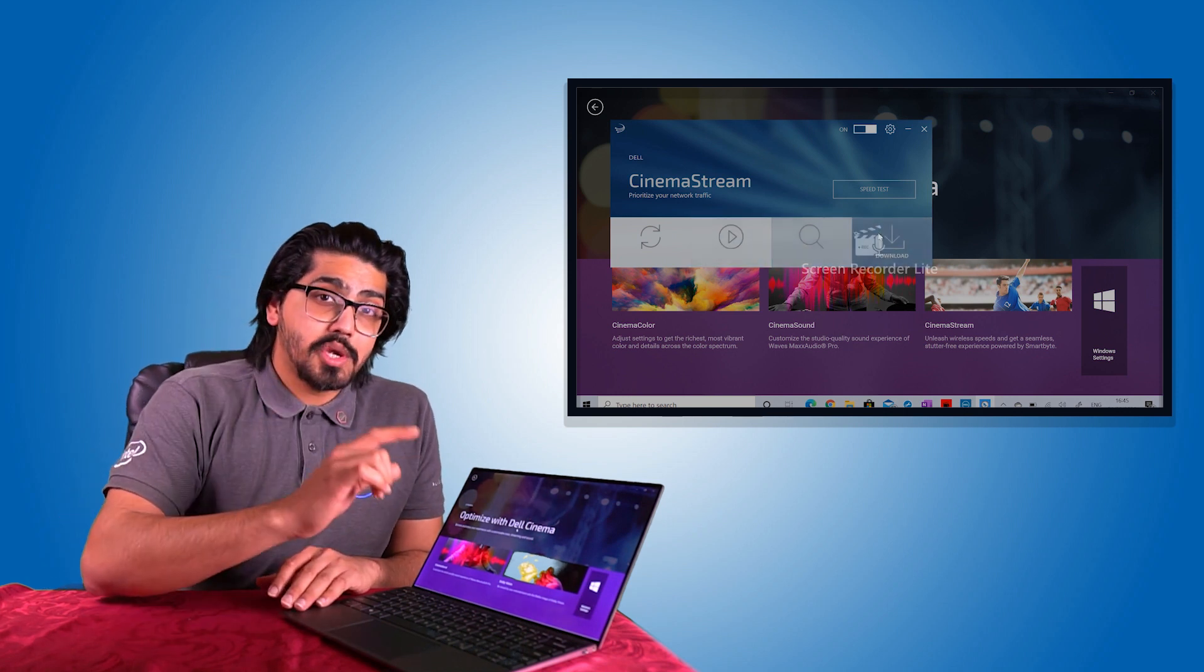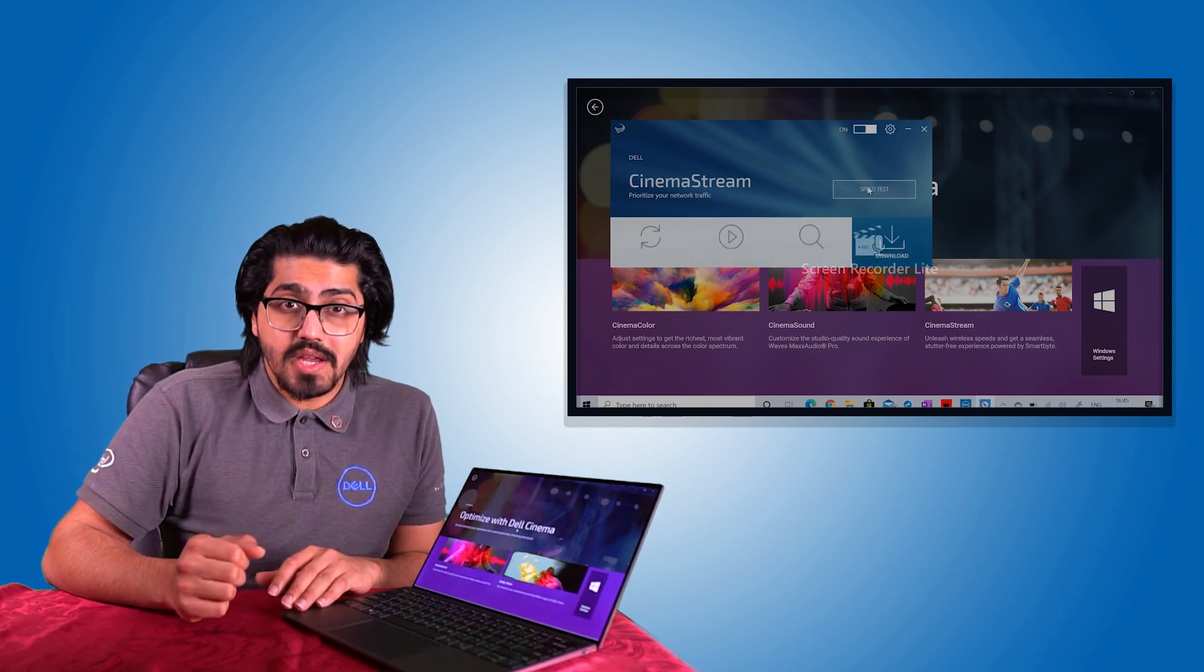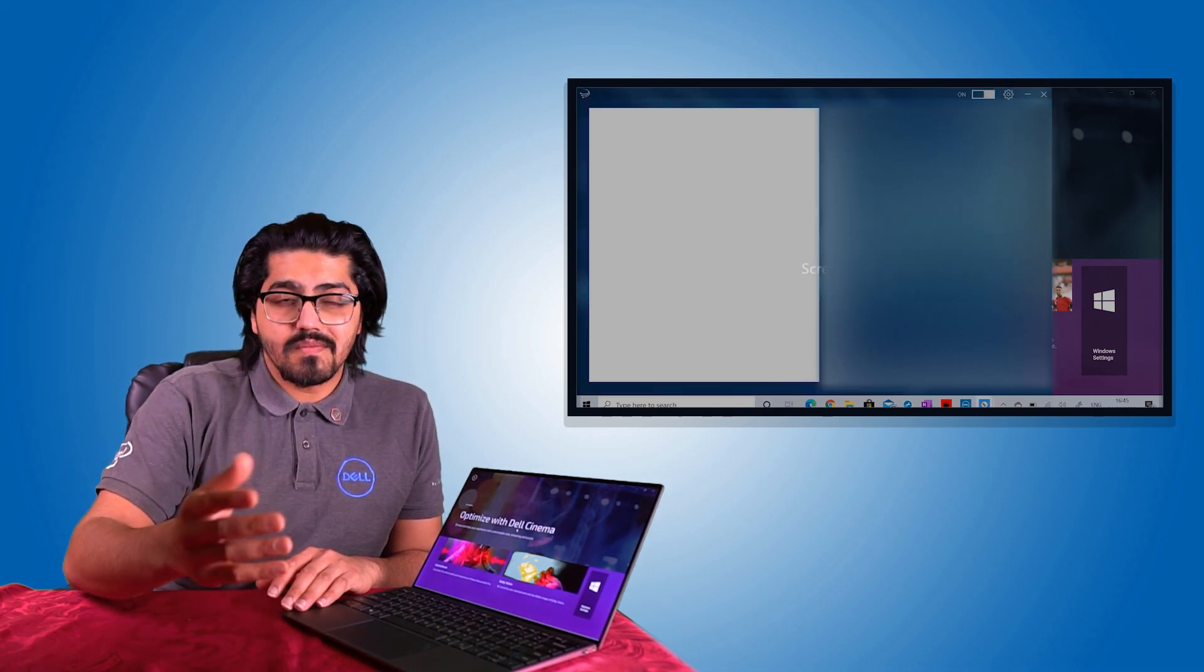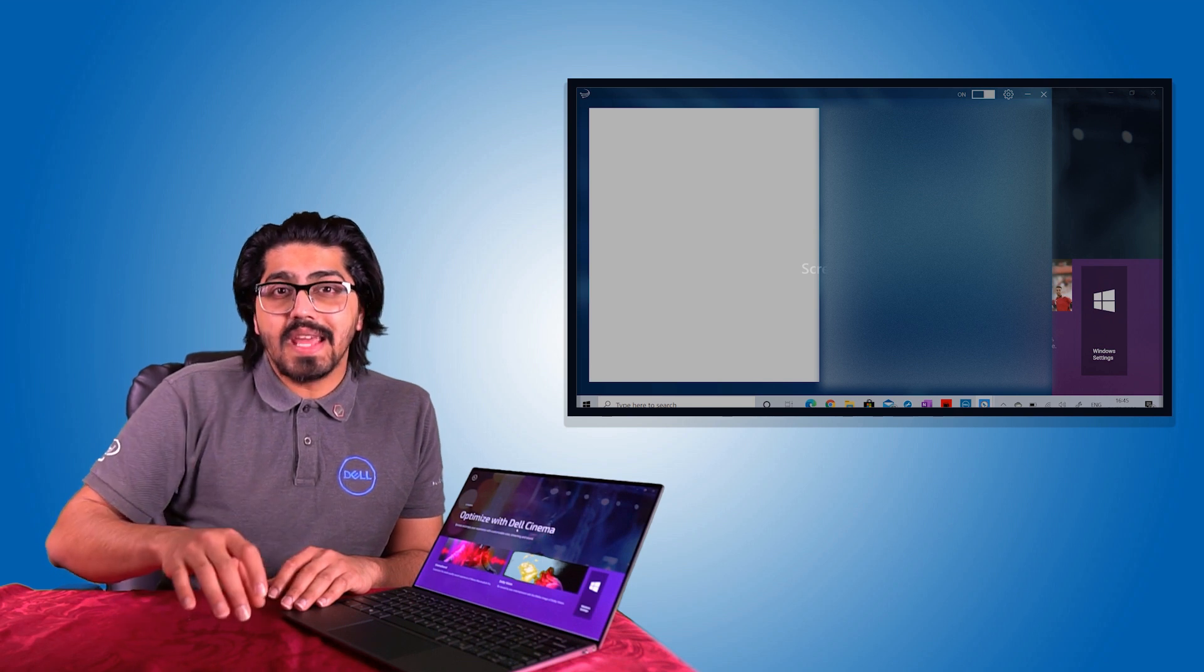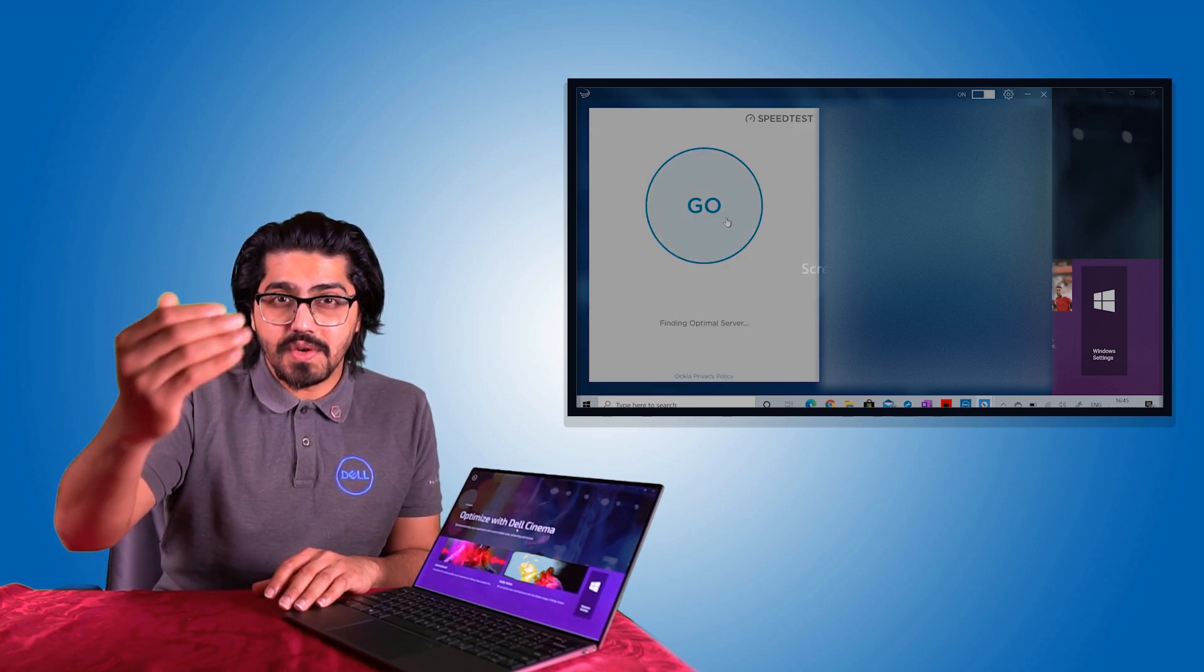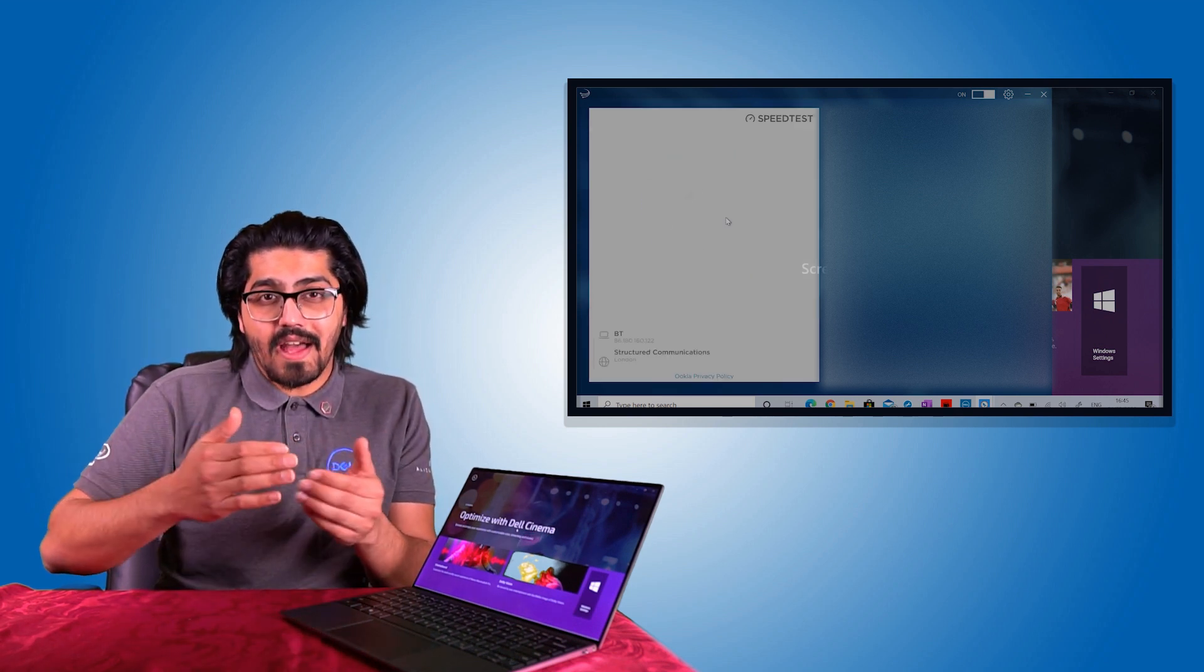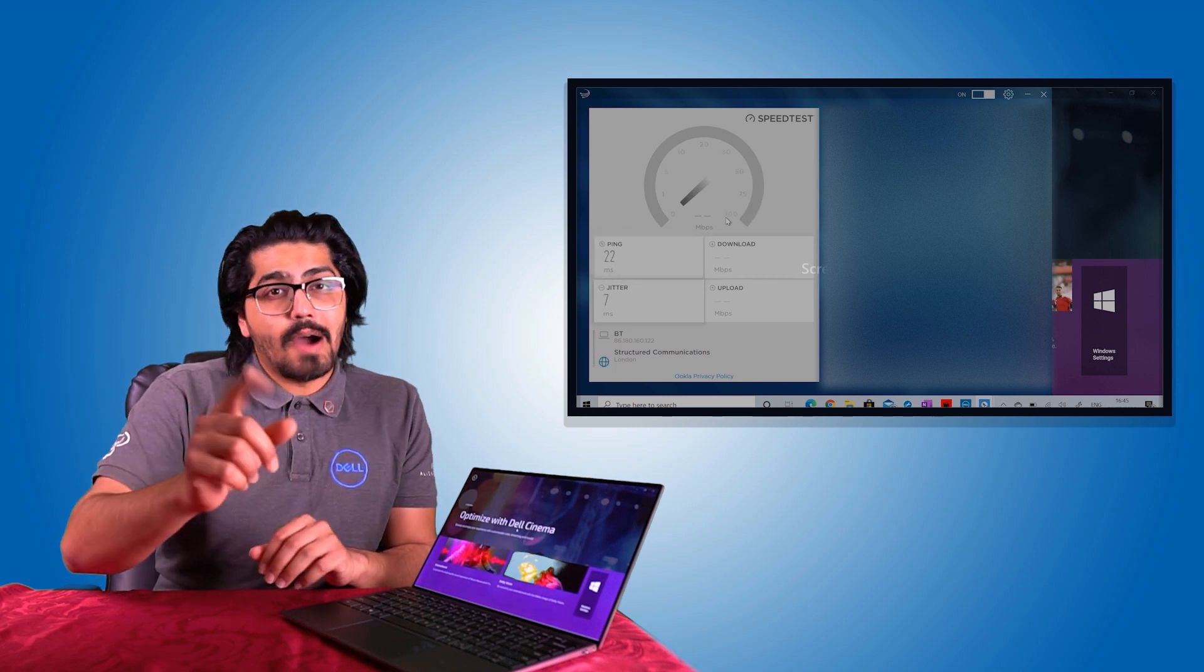So cinema stream using smart byte technology, essentially, you can tell your computer what default is set to auto. So that means it will detect what you're doing. It will see what's on front of screen and then it will use the clever algorithm to then allocate your bandwidth.